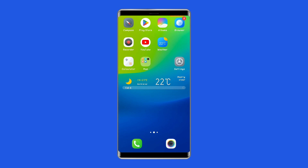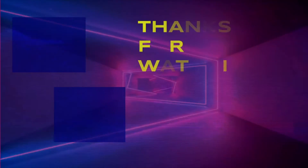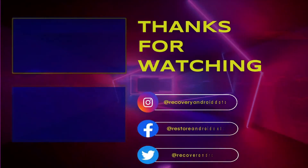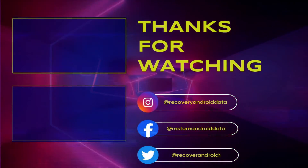So this is all about solving the Vivo green line on phone screen issue. If you found this video useful, give it a like and subscribe to our channel to watch more useful videos. Thanks for watching.